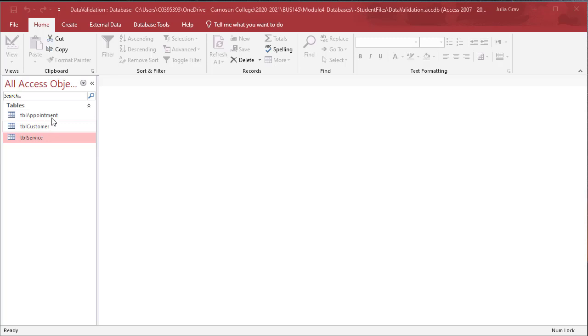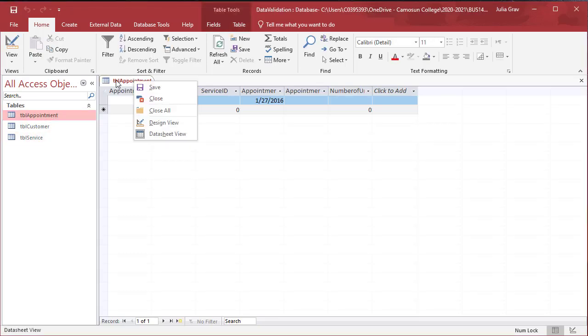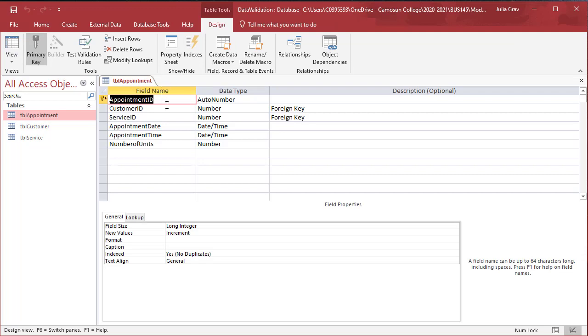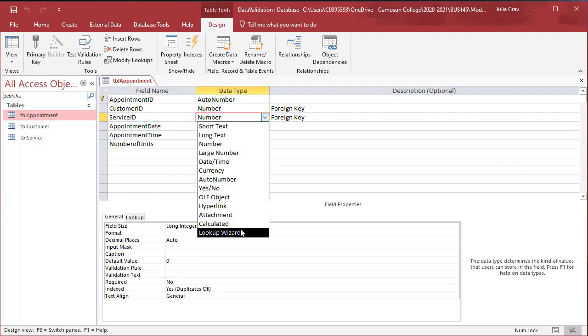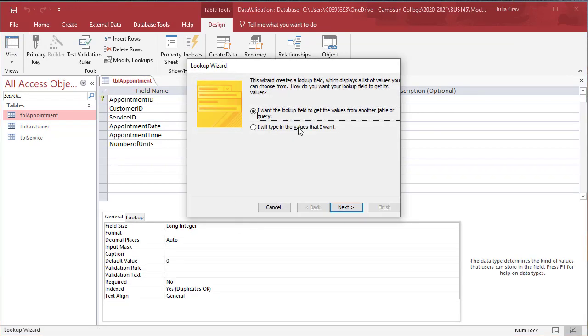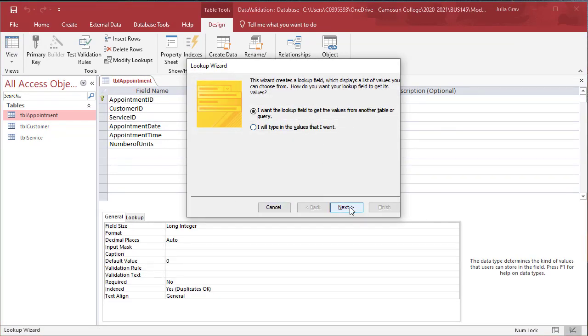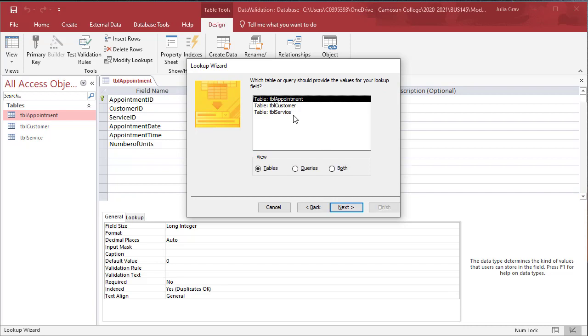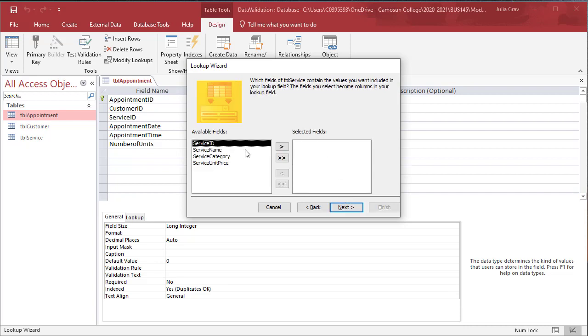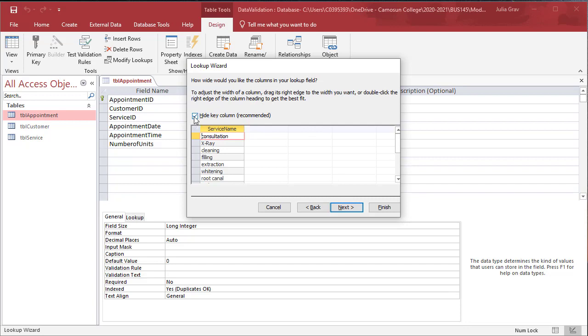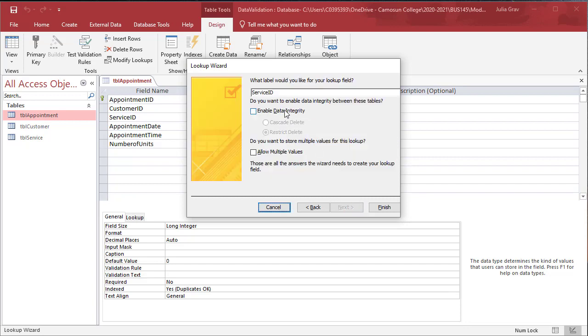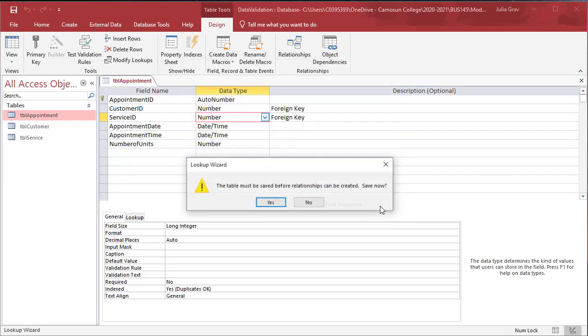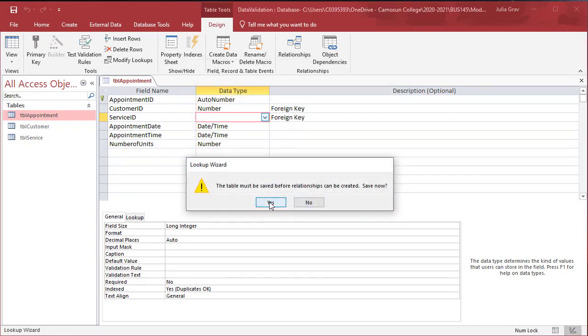We will now do the same for the relationship between the appointment table and the service table. So back into the design view, we use the lookup wizard, and we will retrieve here the service name. We're going to hide the key column, and we're going to enable data integrity and cascade delete. Click finish. Save the table.